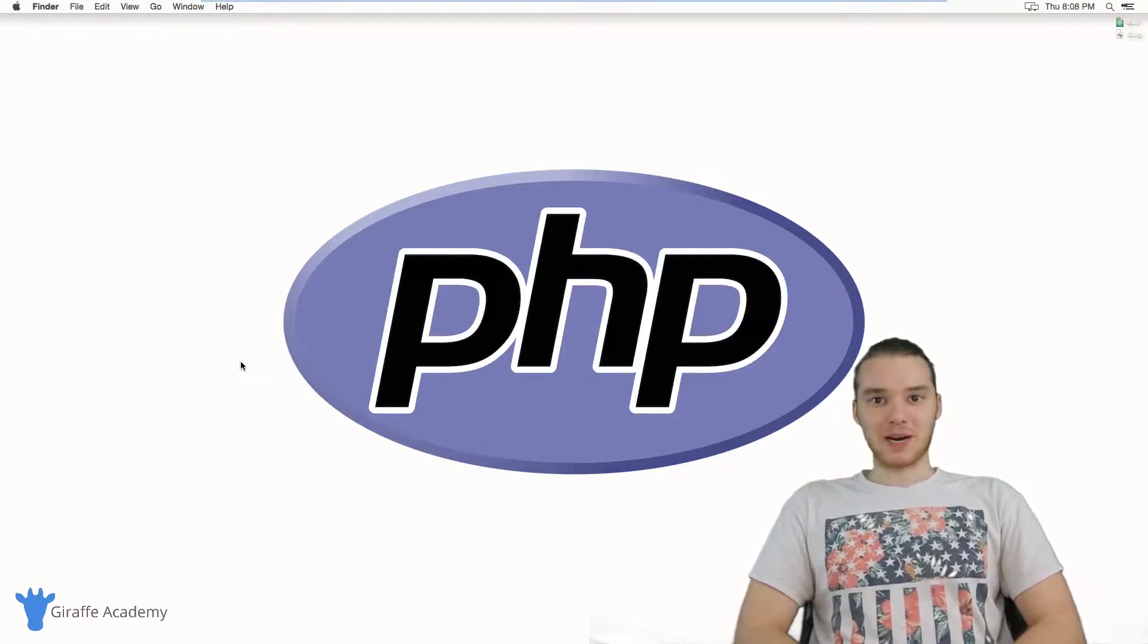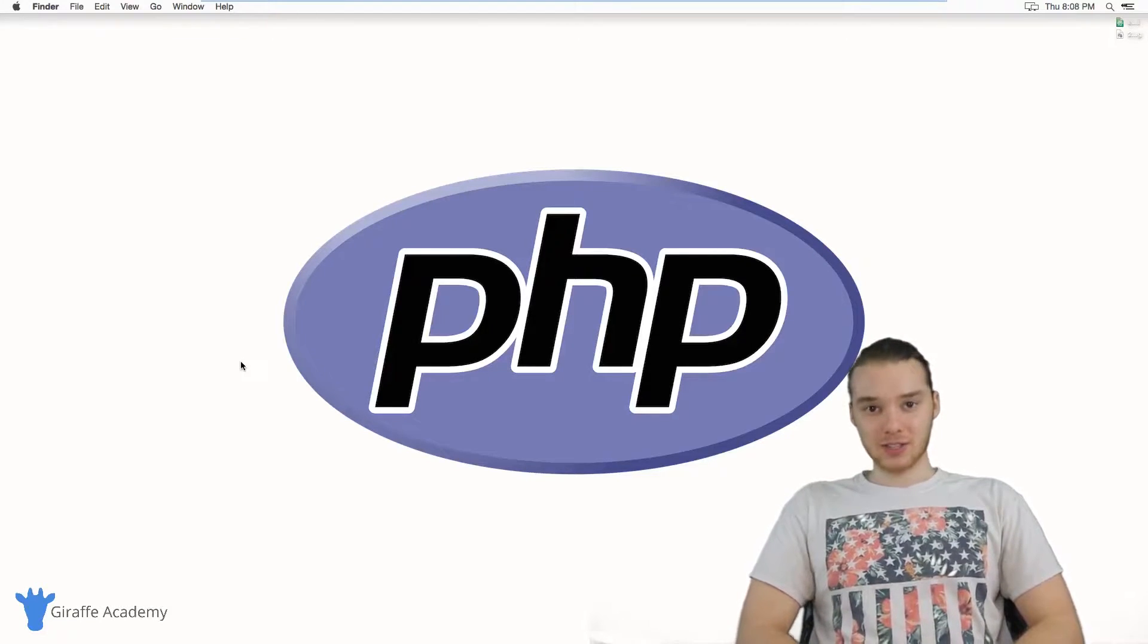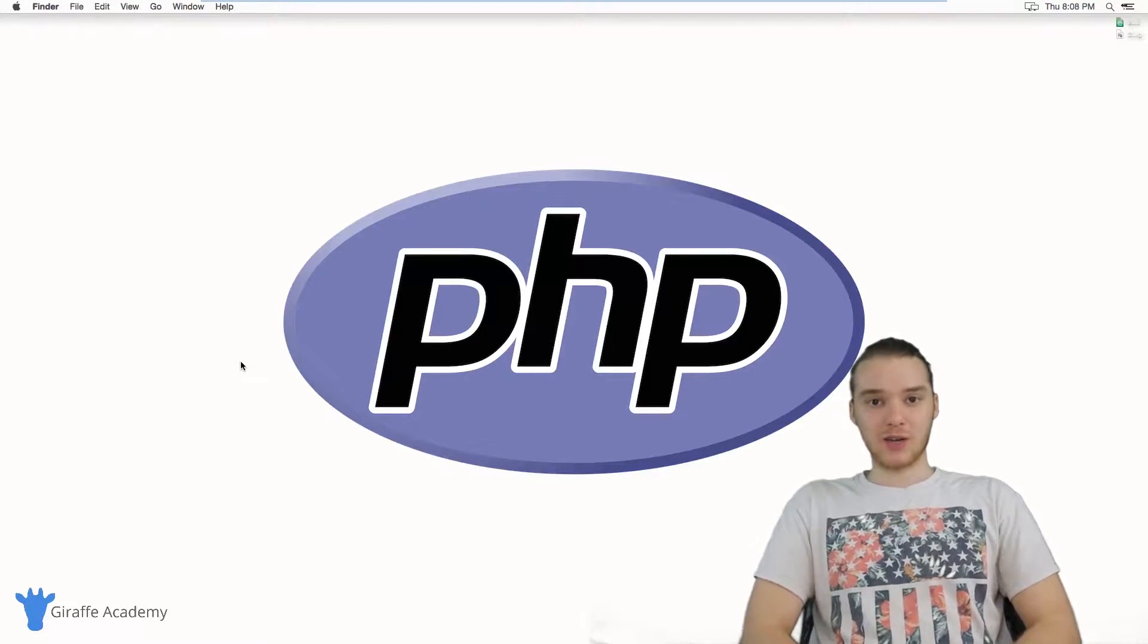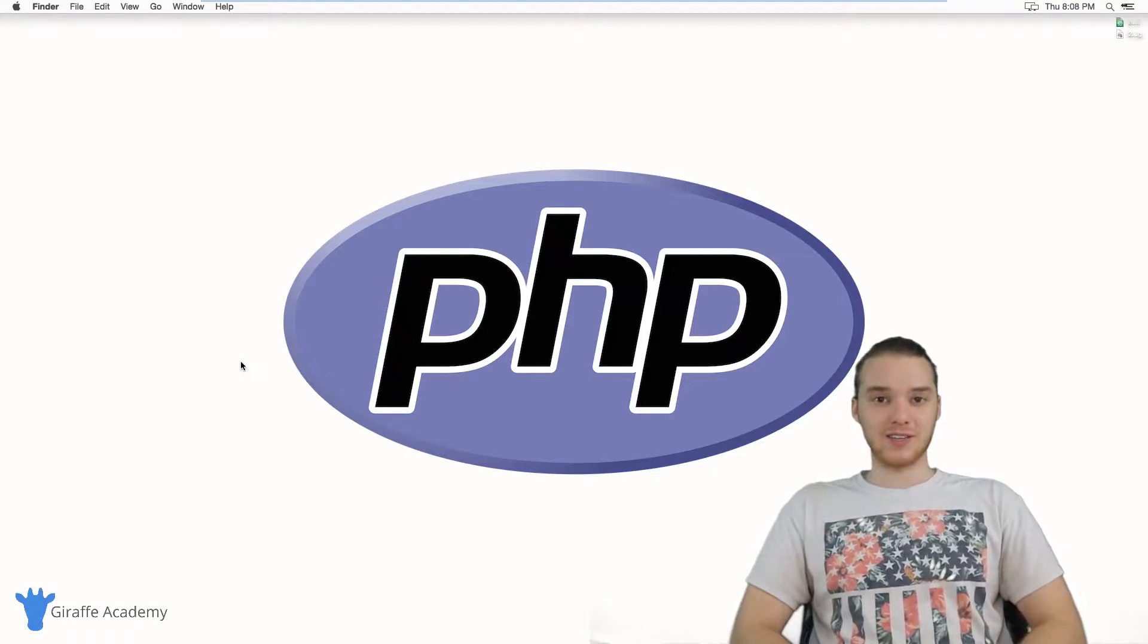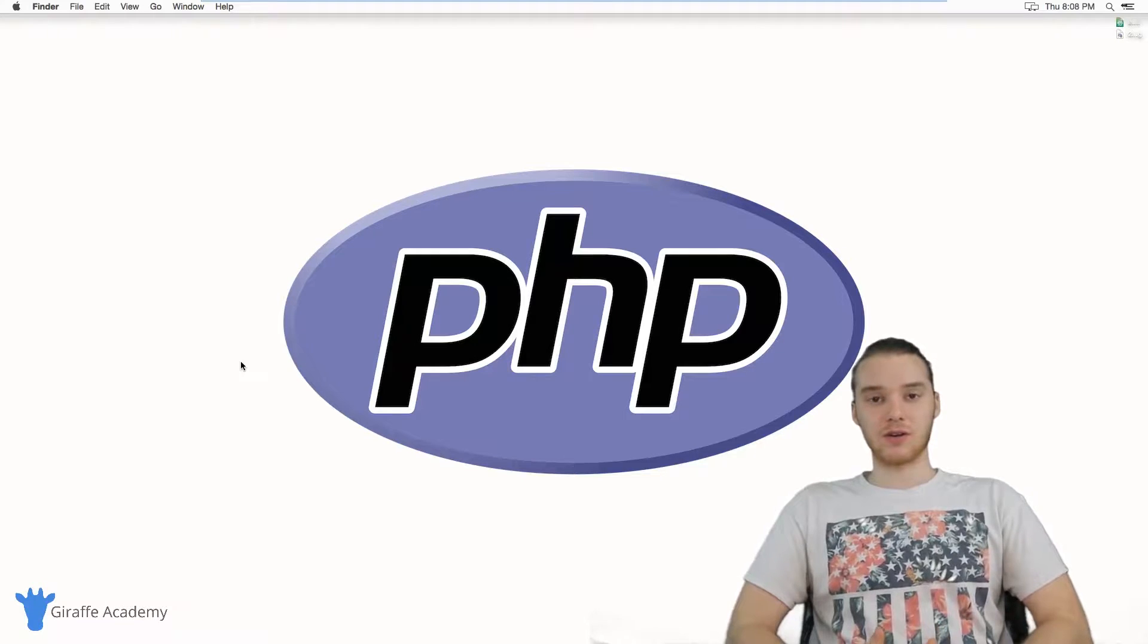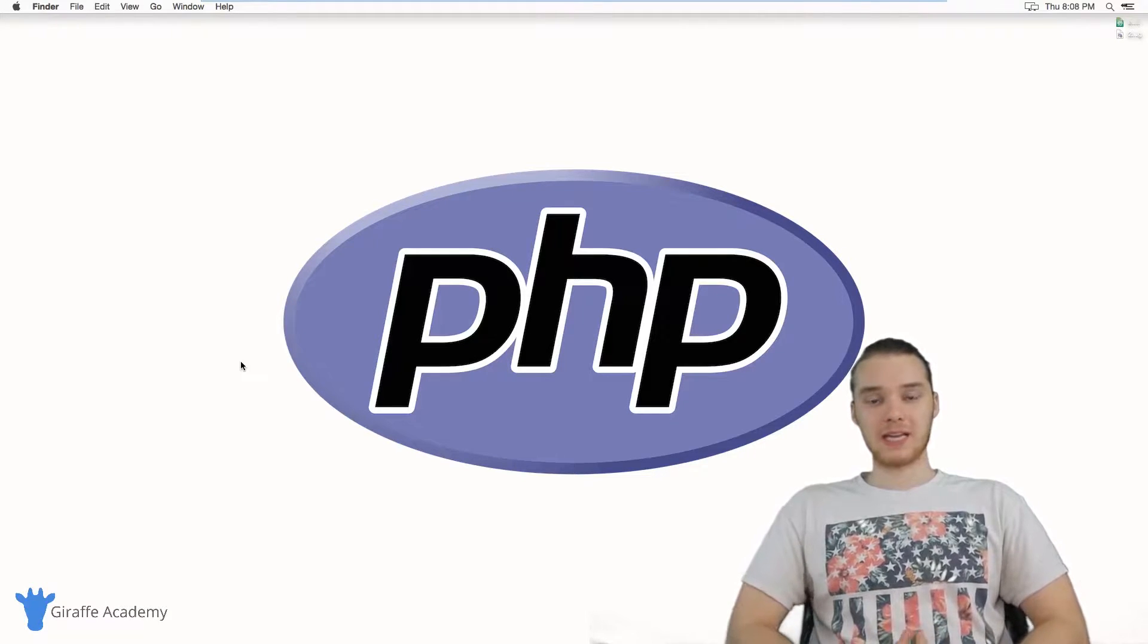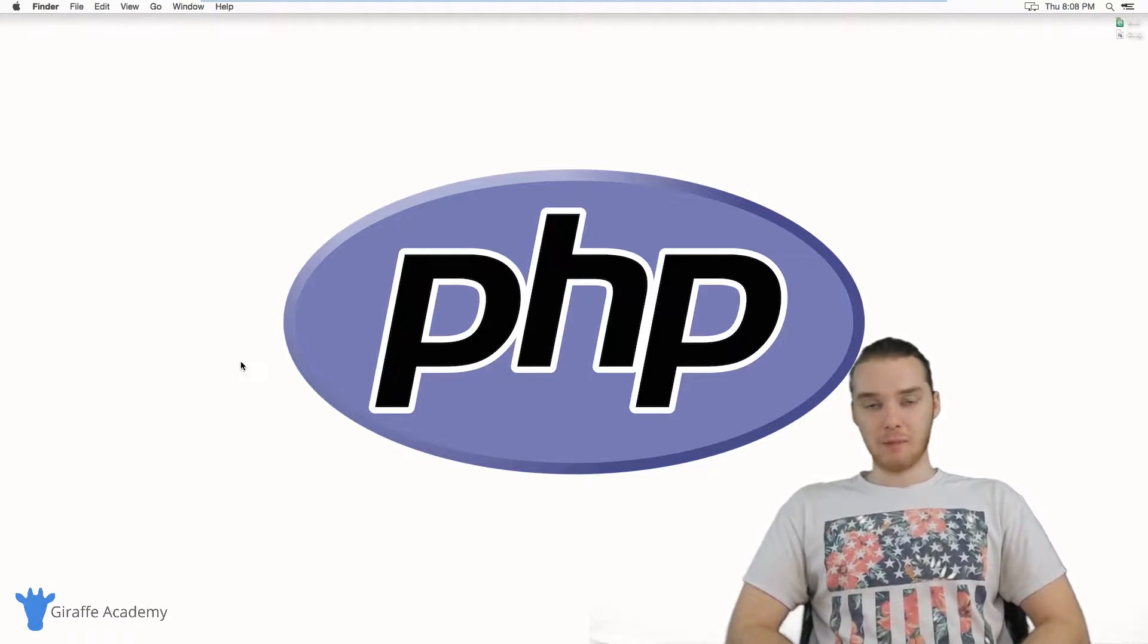Hey, welcome to Draft Academy. My name is Mike. In this course, I'm going to teach you guys everything you need to know to get started writing PHP.